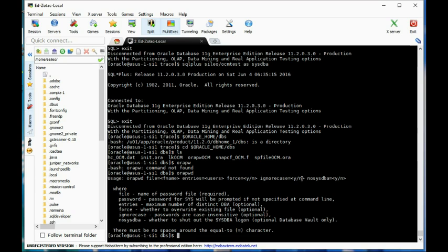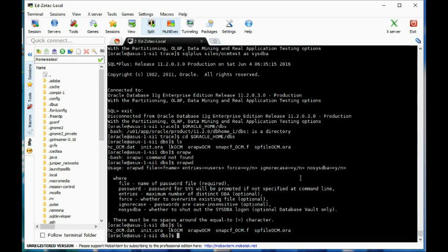Let's go ahead and change it to ignore case. So: orapwd file=orapwOCM force=yes ignore_case=yes.